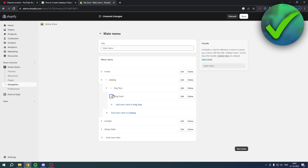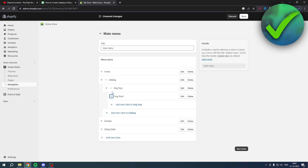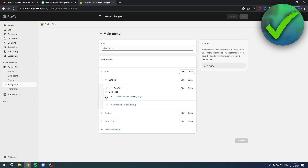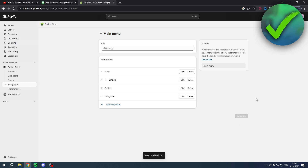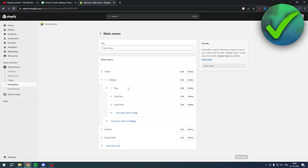Be careful with the nesting level — if you drag Dog Food too far under Dog Toys, it becomes a sub-item of Dog Toys instead of being under Catalog. You want both Dog Toys and Dog Food at the same level, nested directly under the Catalog section.